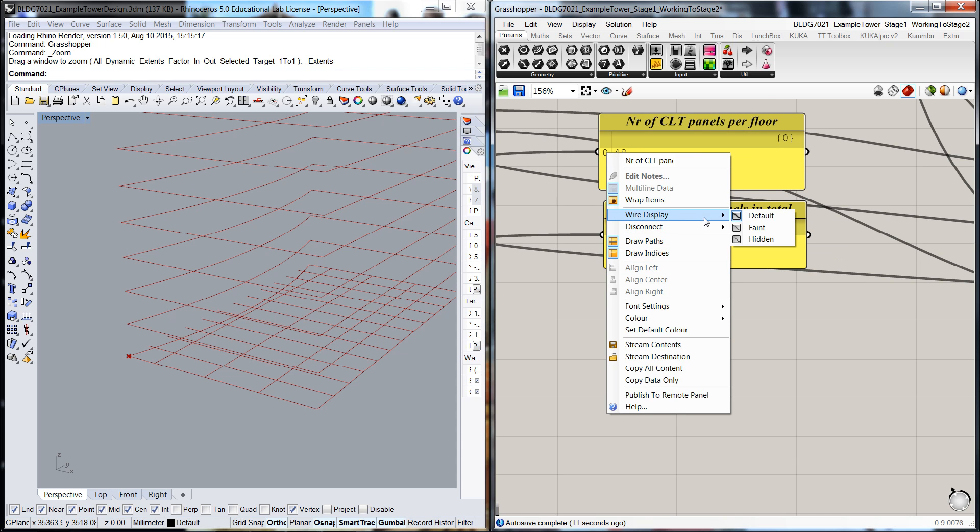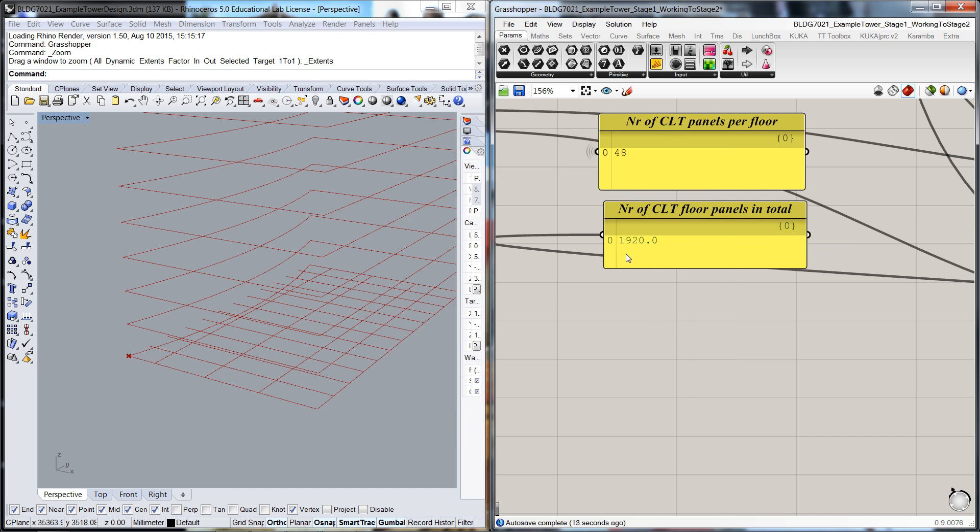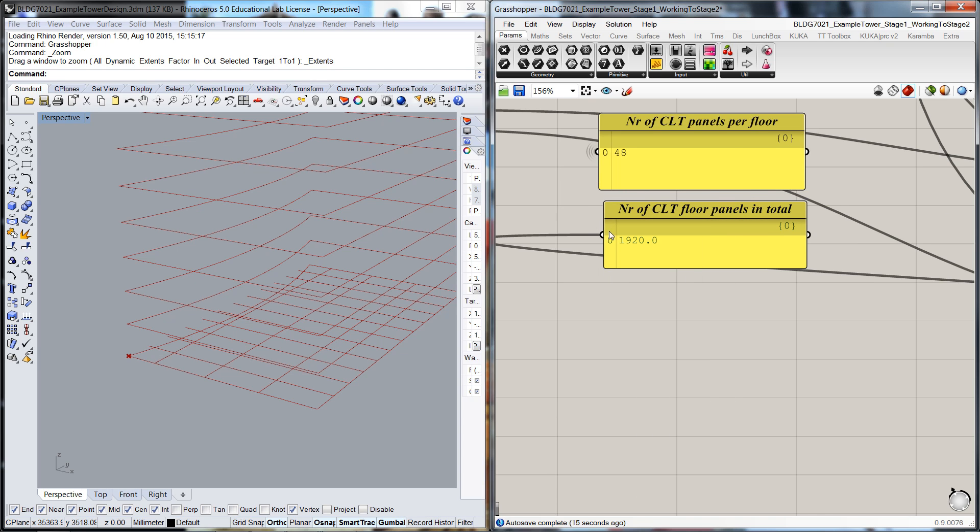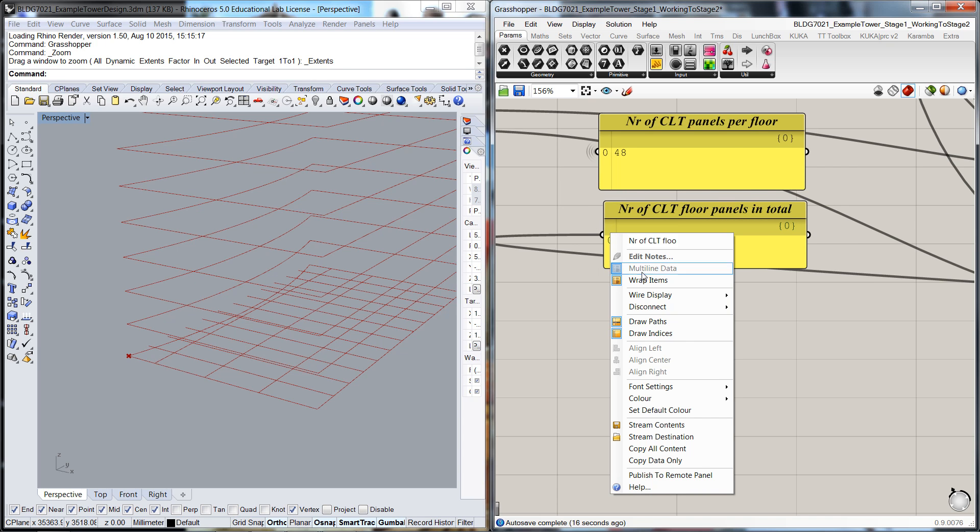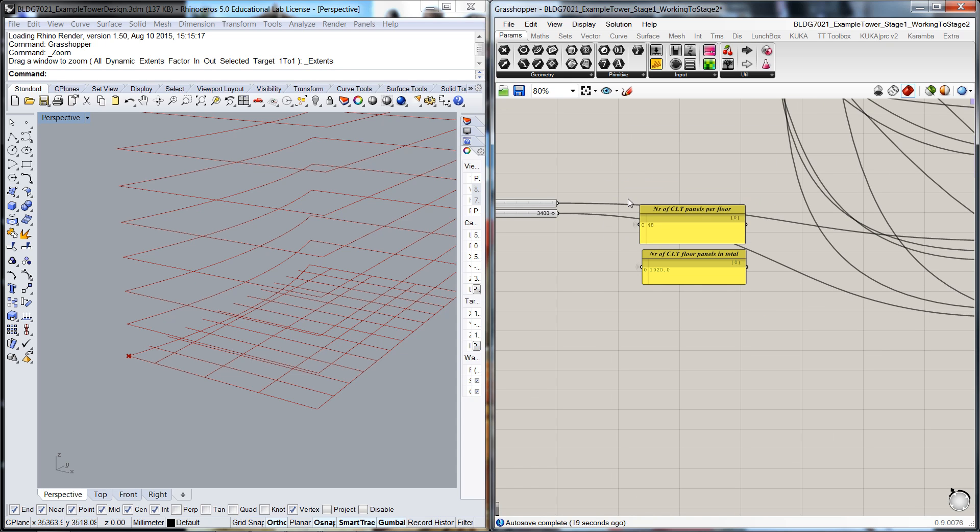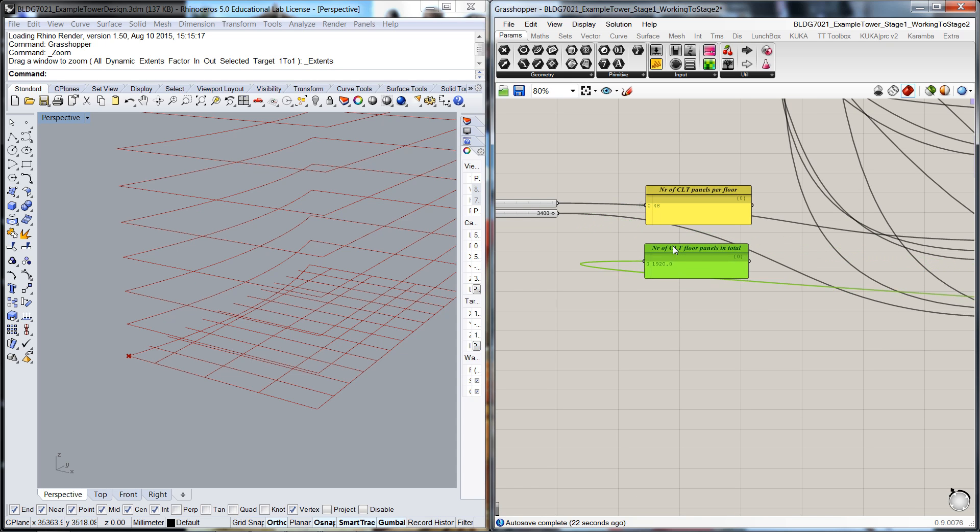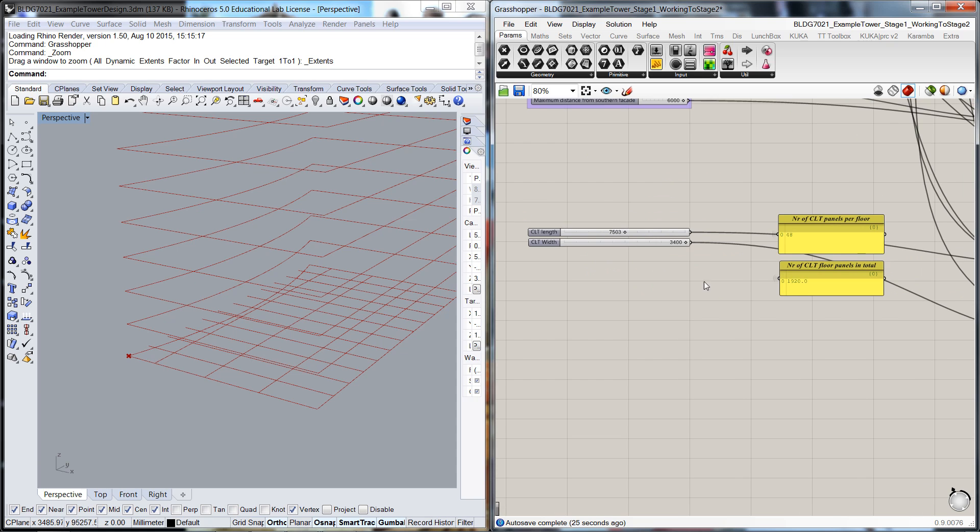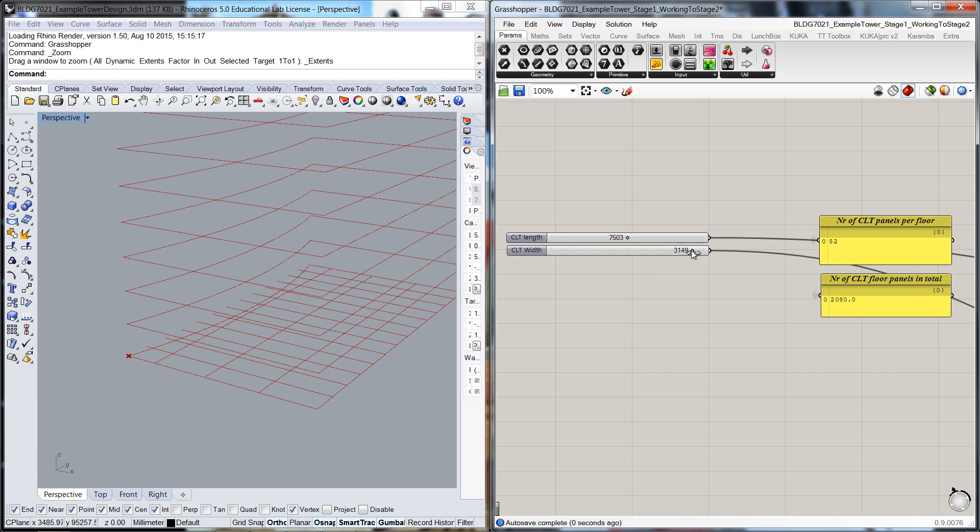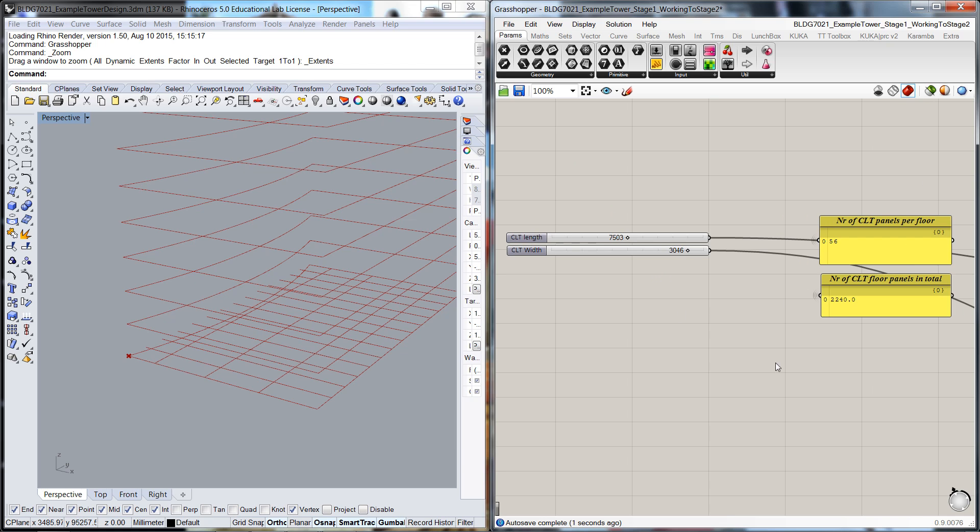So we can actually hide these two inputs through there. So as we're sliding the variables through here, if we dial back the width of the panel, you can see the number of panels per floor increases, and also the total number of panels in the building increases as well.